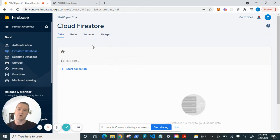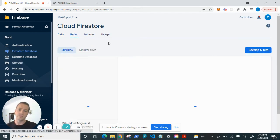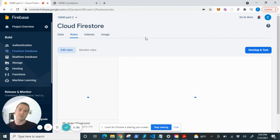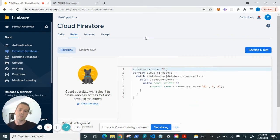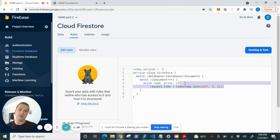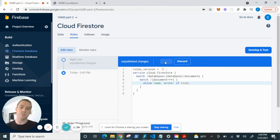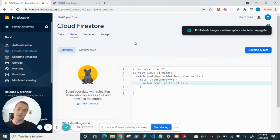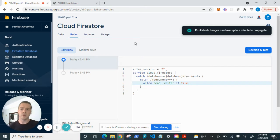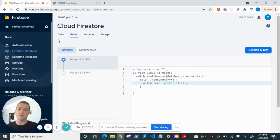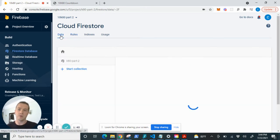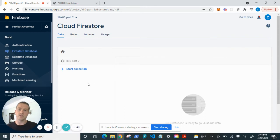So we're going to go into rules and we're going to update this to say allow read and write if true. Now don't put your app into production this way. This leaves it pretty open to data breaches but for today's purposes I will leave the rules that way so I can show you its functionality.